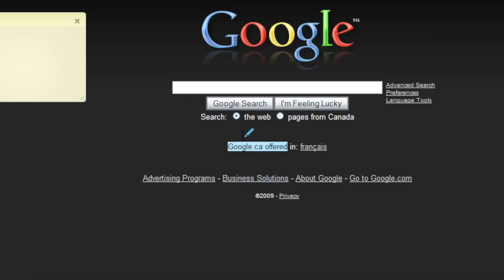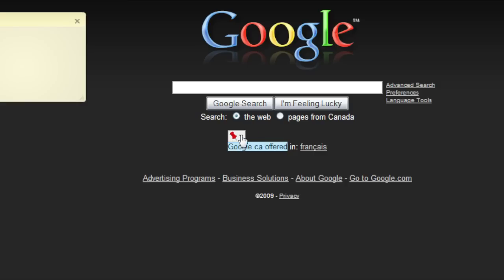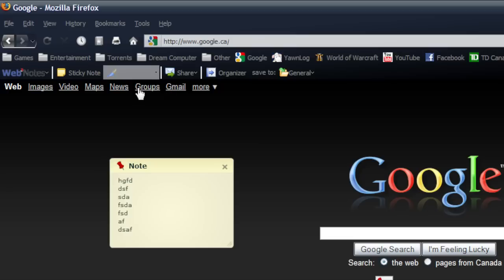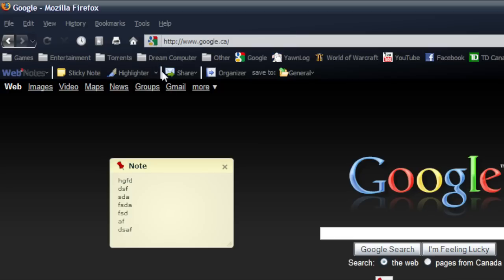There's four different colors so you just click here. You can delete or change through the colors. The default color is yellow. I like blue for some reason.